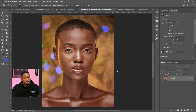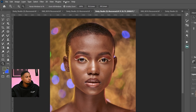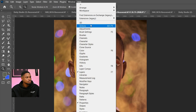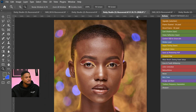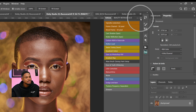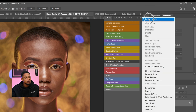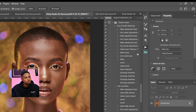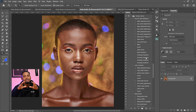To create your frequency separation action, first of all, come to your Windows menu and click on Actions. Your Actions panel is going to show up. Then click on the hamburger icon and click on button mode. So first, you start creating your frequency separation action.